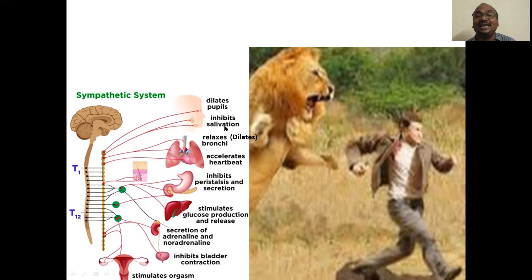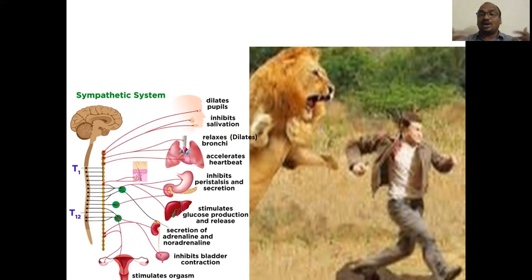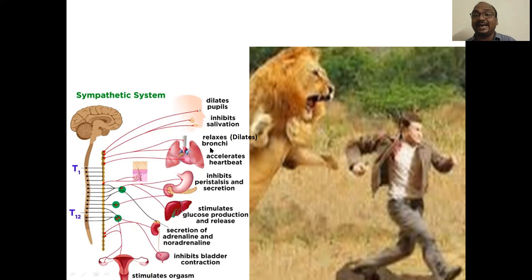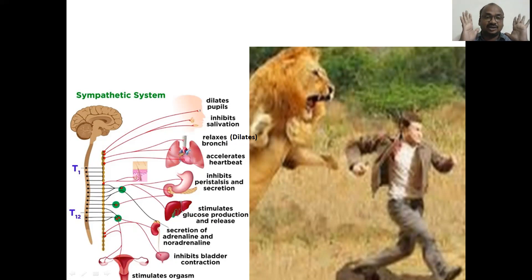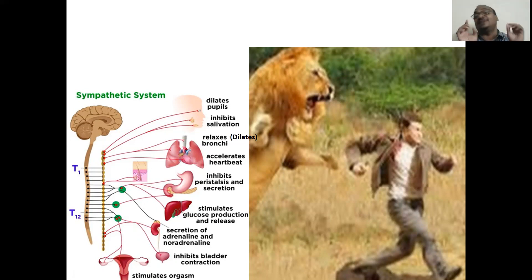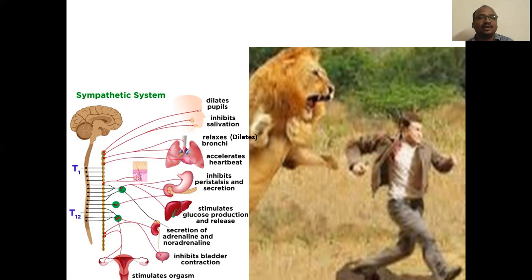That's why it inhibits salivation and dilates the bronchi. Because you have to take more oxygen to run away. You need more glucose also. Dilates the bronchi because you need more air. Dilates is nothing but relaxation of the bronchi. That's why it is allowing you to take more and more air.